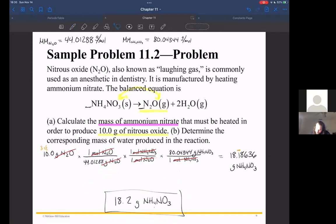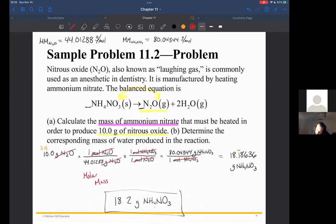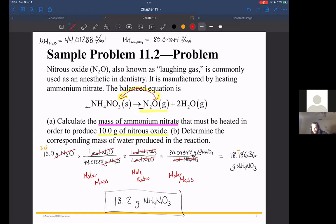Let's review what we just did: we started with the given quantity, then used a molar mass to jump from grams to moles — dividing so that grams were on the bottom. Then we used the mole ratio from the balanced chemical equation to jump from one compound to another. Finally, we used another molar mass to convert from moles back to grams — this time multiplying. We knew which way to use each conversion factor because we were paying attention to units.